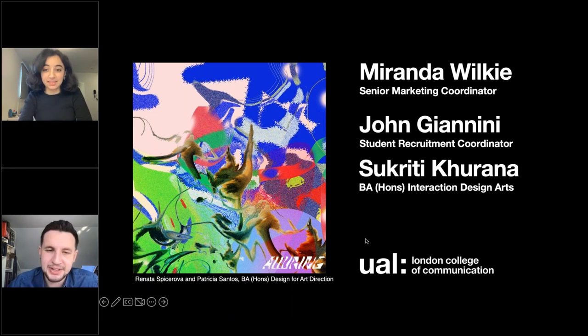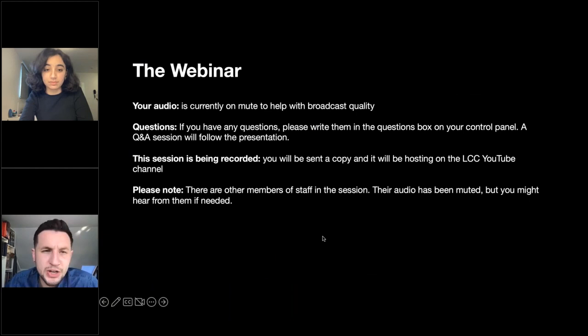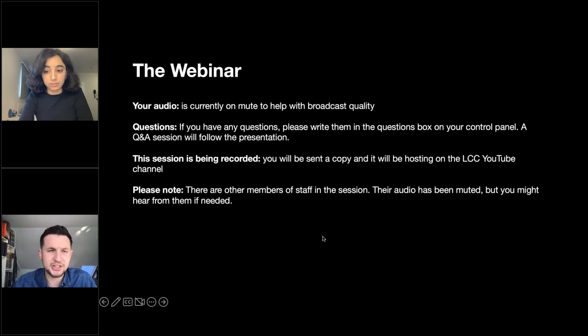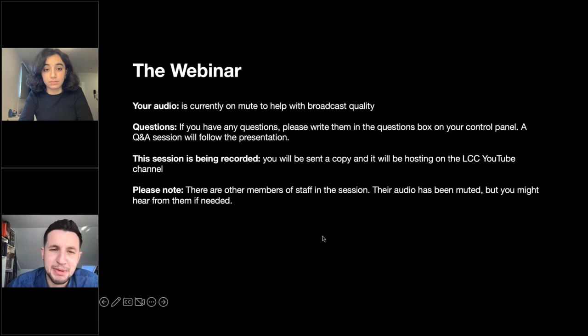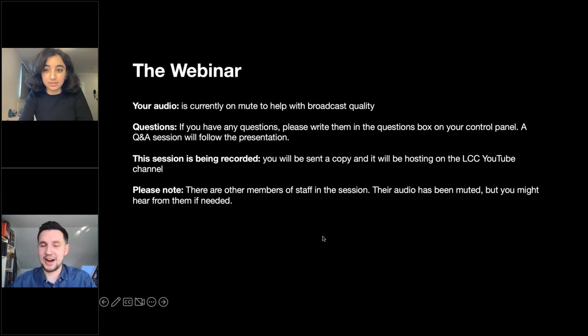Miranda is in charge of the chat function. If you have any questions you can go to the question box first, or you can also go on to the chat and ask her anything there — there'll be time for questions at the end. Your audio is on mute to help with the broadcast quality. This session is being recorded and you'll be sent a copy; it will also be hosted on the LCC YouTube channel. Other members of staff in the house will just be muted.